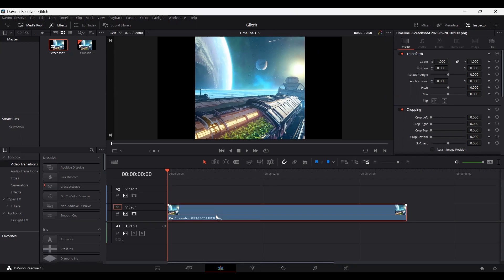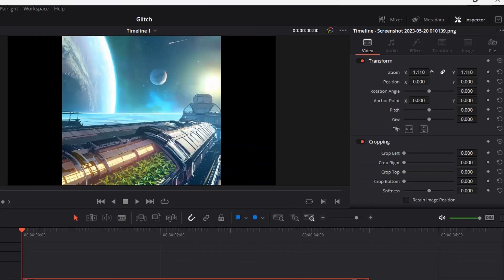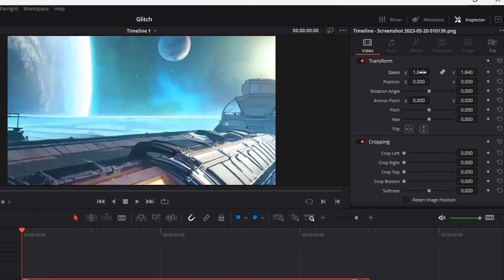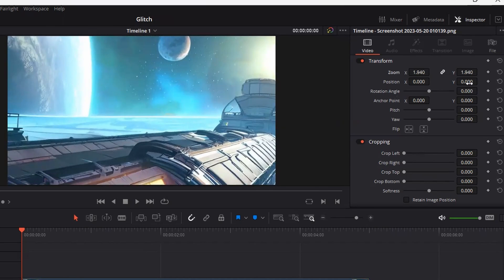So first of all, let's go ahead and zoom in into this image so that it fits our screen. So here you can see we have our image.